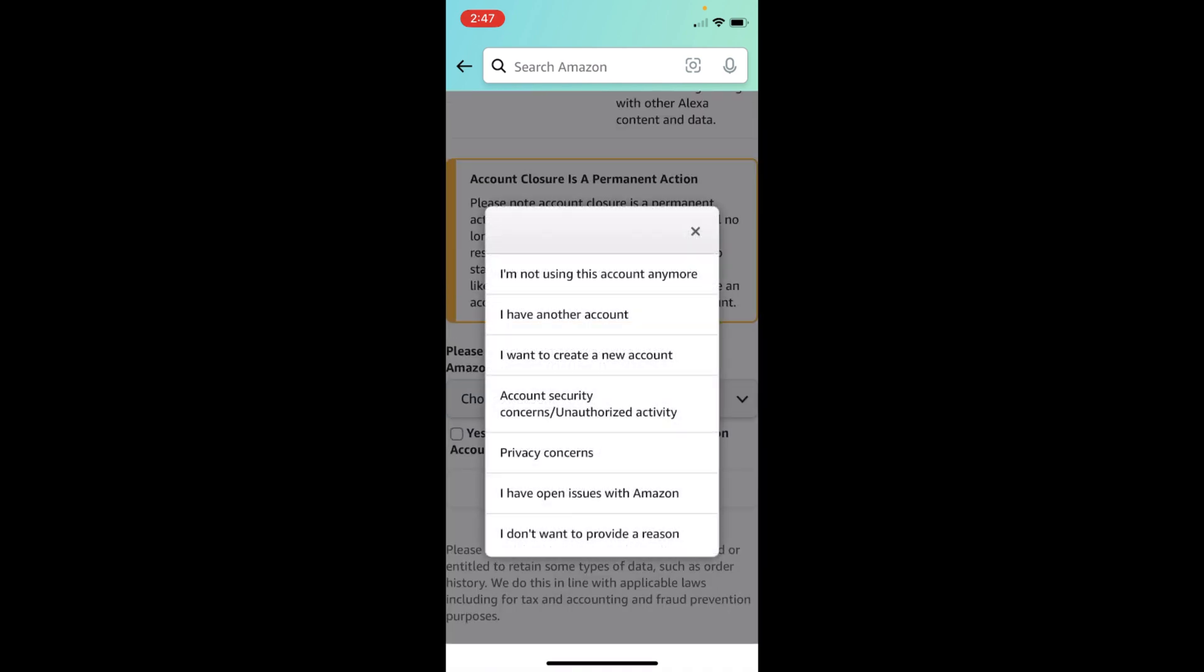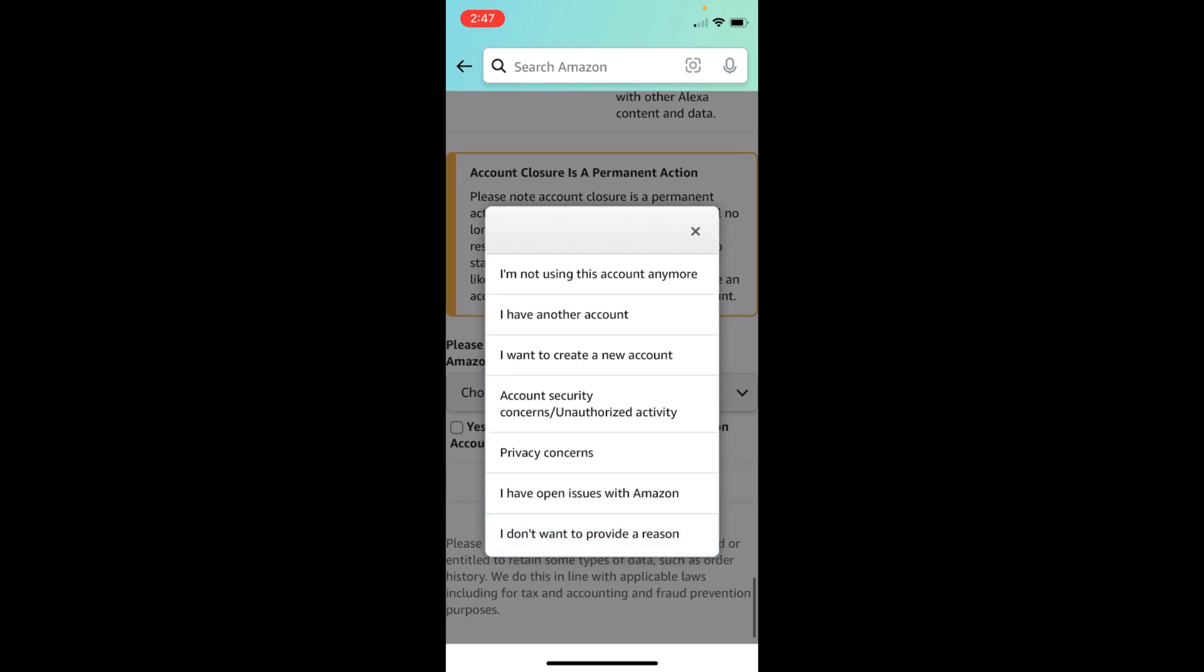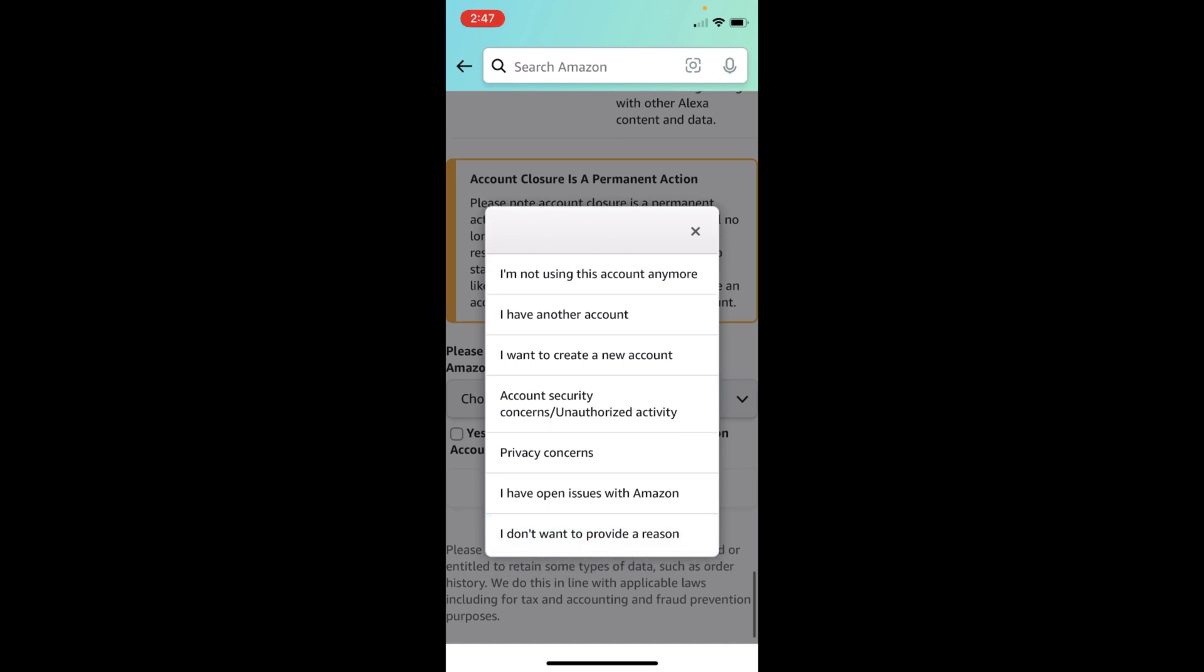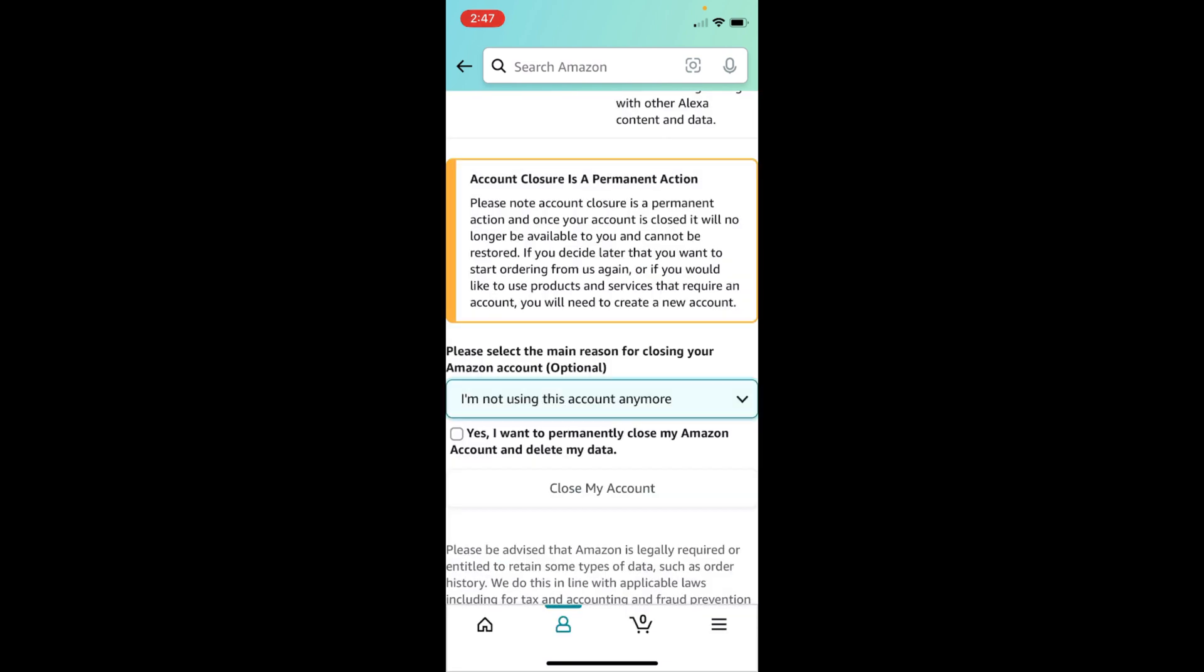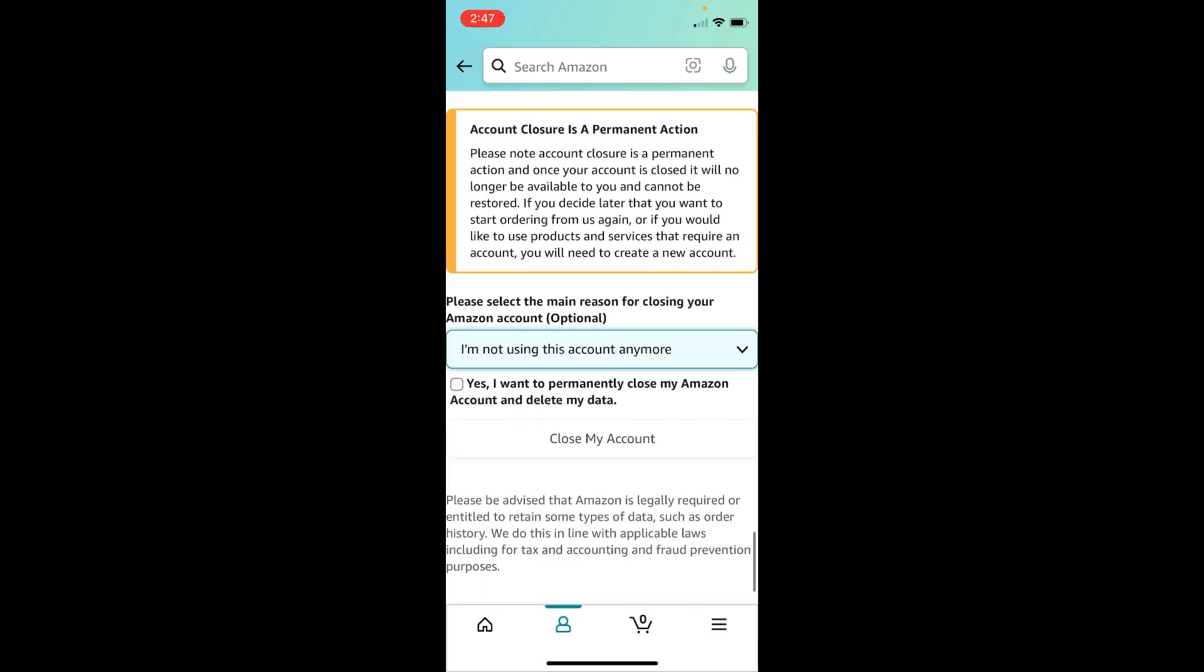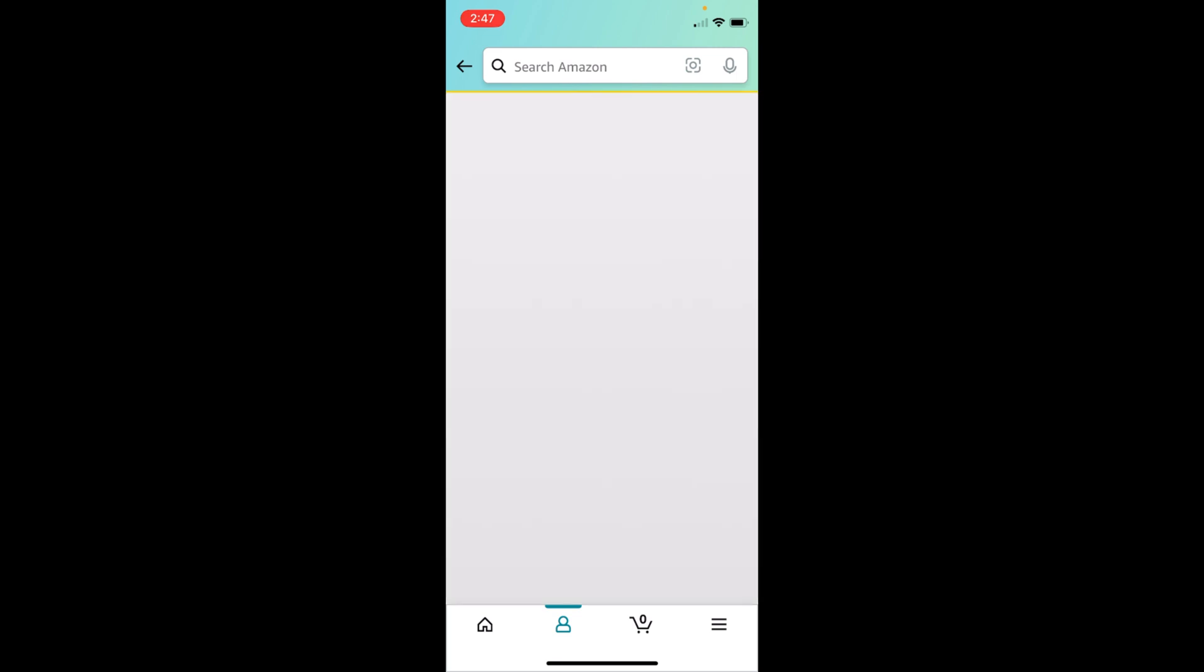For example, I would go with maybe this one. Now here, checkmark this: I want to permanently close my Amazon account and delete my data. Tap on Close My Account.